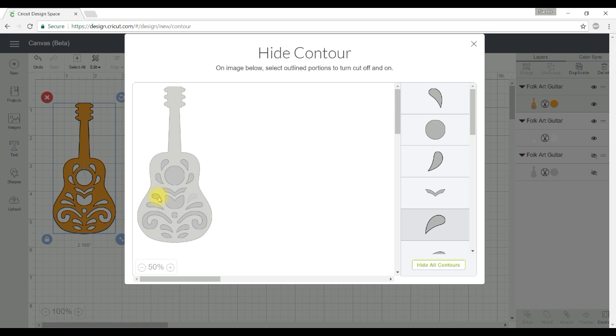So I can continue going and selecting the pieces that I want to hide and again as I do that they disappear from the image here.